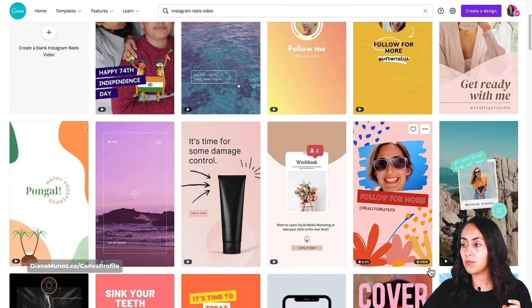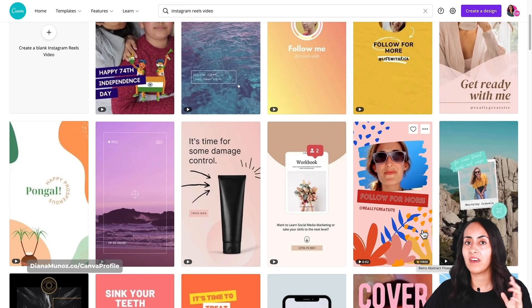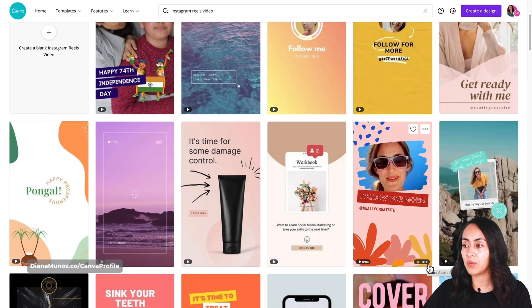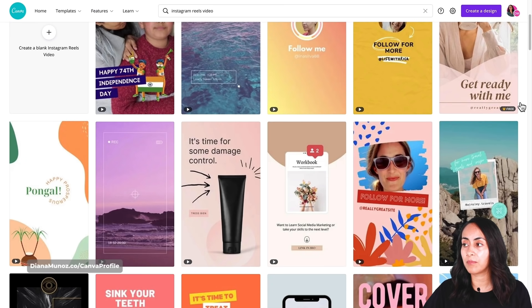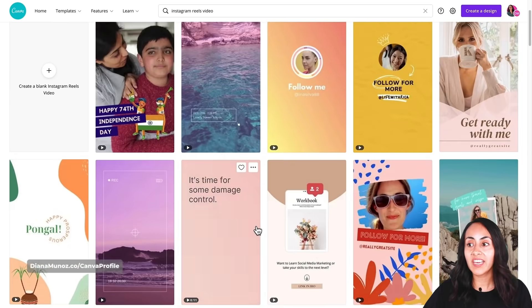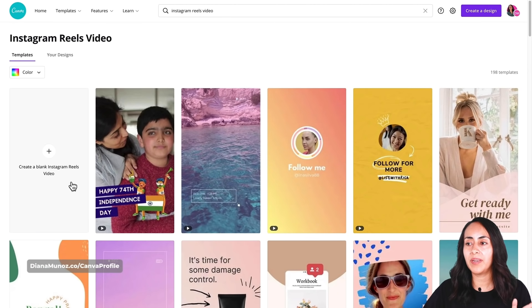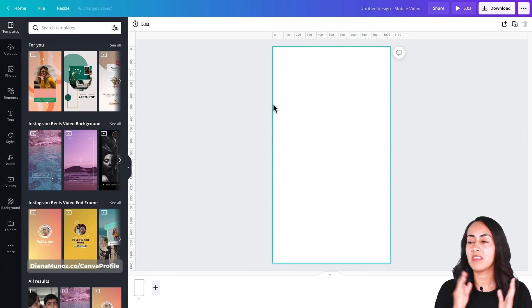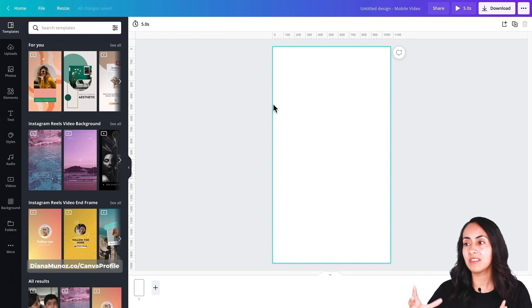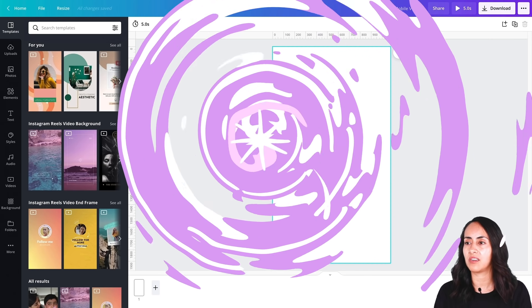If you see one with a crown, that means it's for Canva Pro users. In this case we are going to start with a blank Instagram Reel template. Let's click here and Canva will open a new document with the exact measurements we need for Instagram Reels.